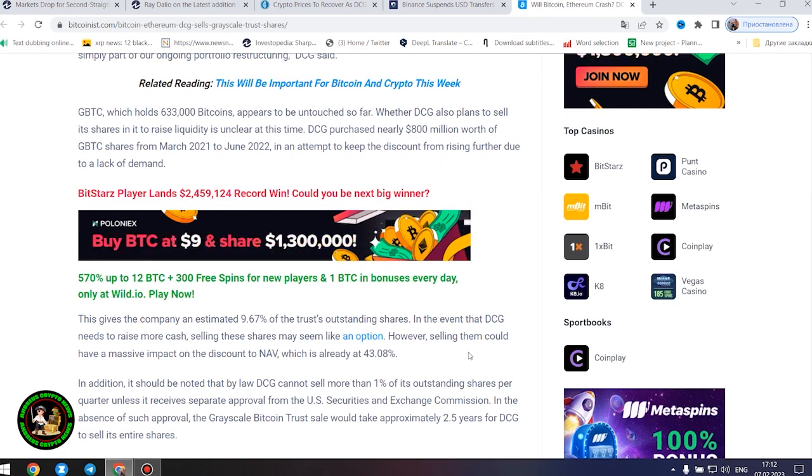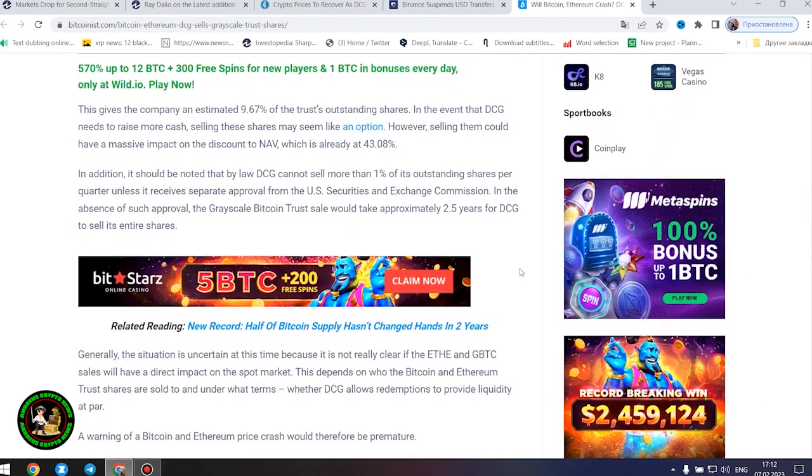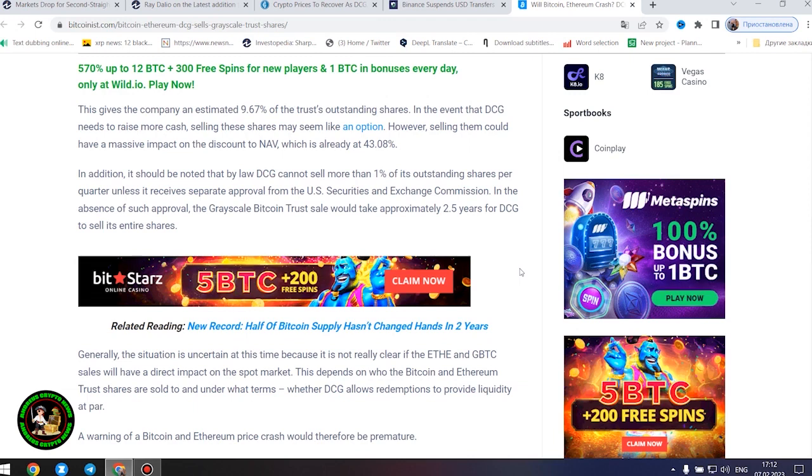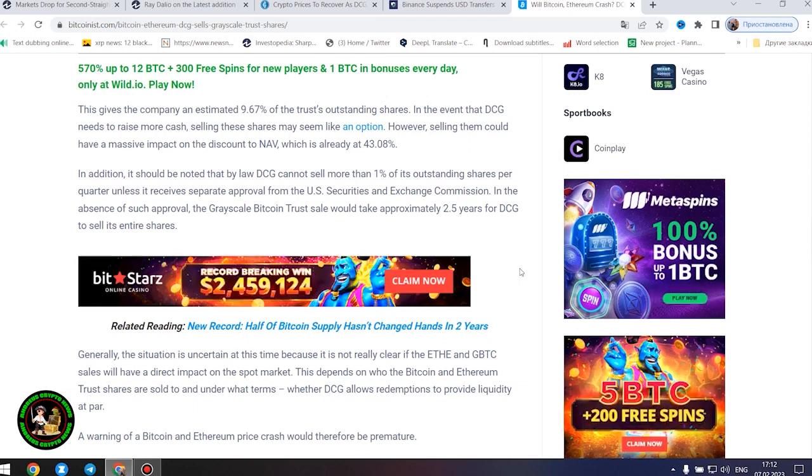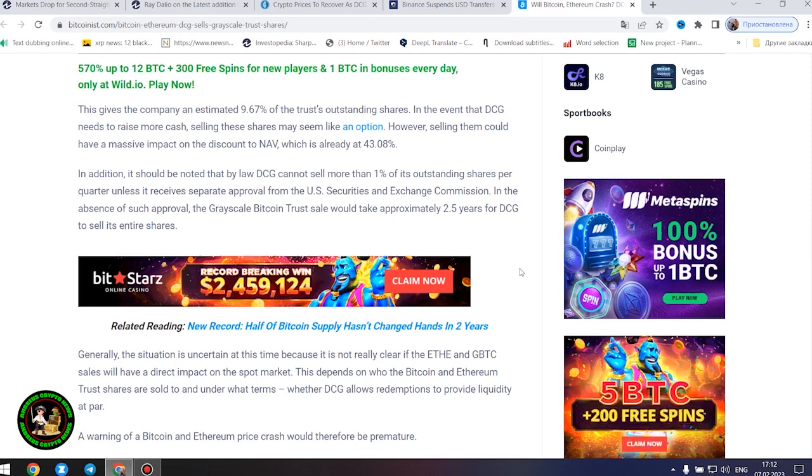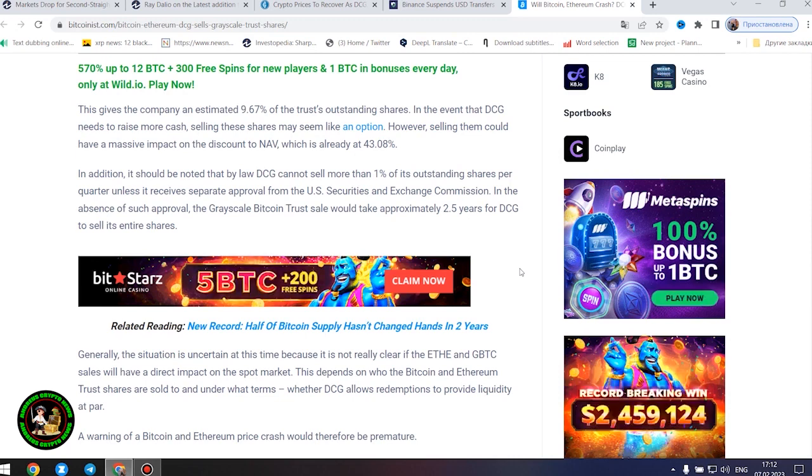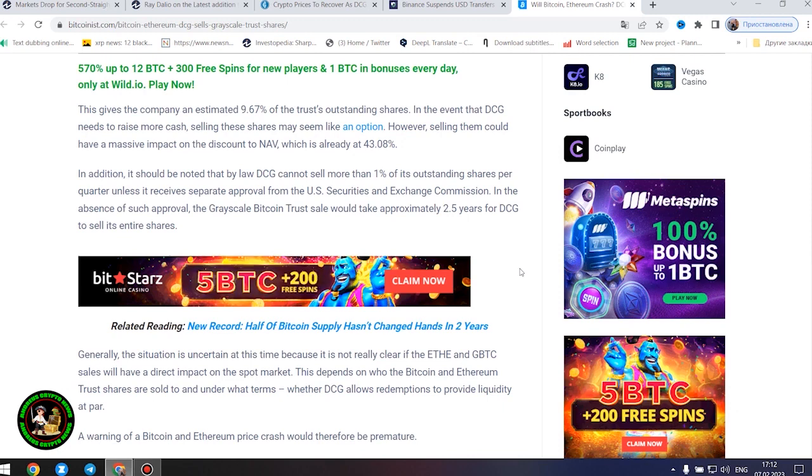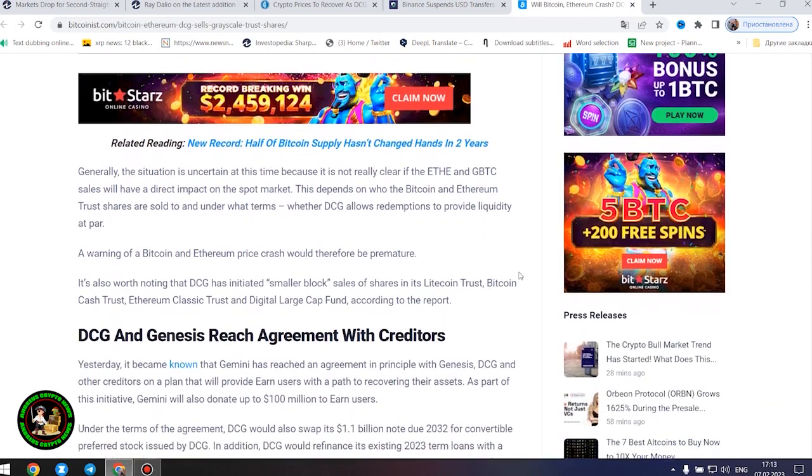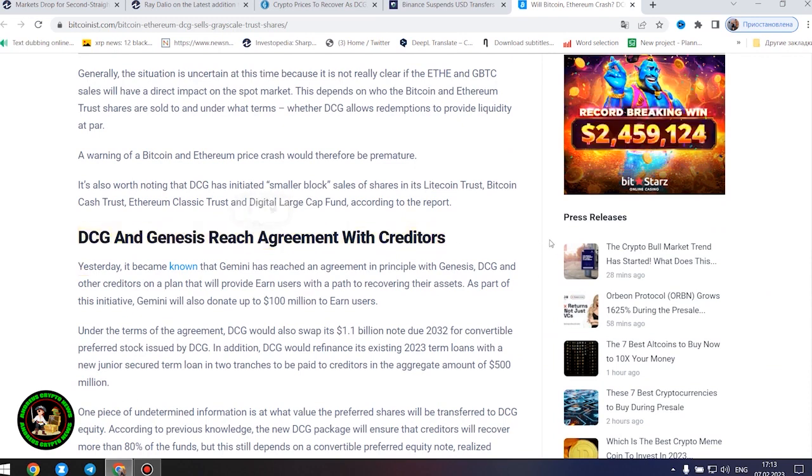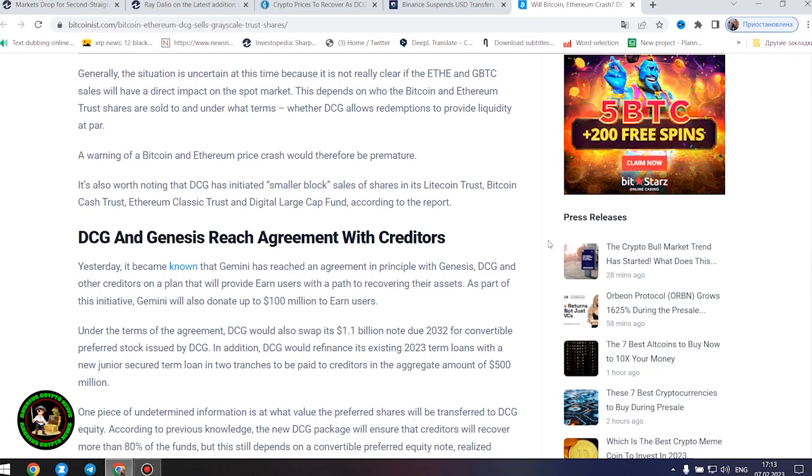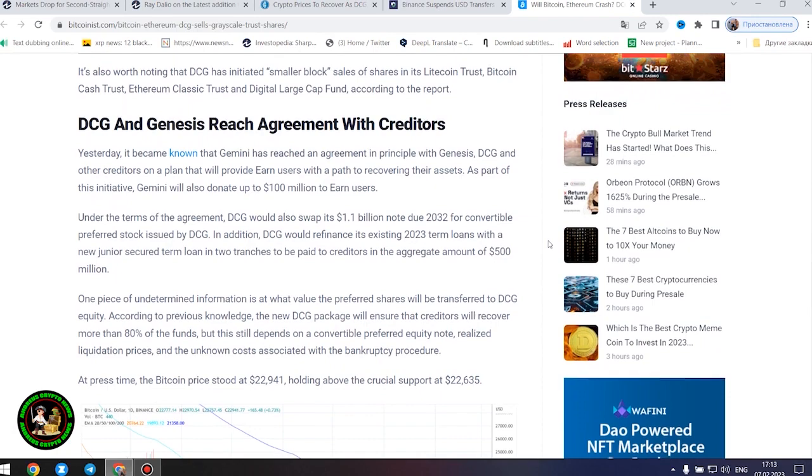However, selling them could have a massive impact on the discount to NAV, which is already at 43.08%. In addition, by law DCG cannot sell more than 1% of its outstanding shares per quarter unless it receives separate approval from the US Securities and Exchange Commission. In the absence of such approval, the Grayscale Bitcoin trust sale would take approximately 2.5 years for DCG to sell its entire shares. Generally, the situation is uncertain because it's not clear if the Ethereum and GBTC sales will have a direct impact on the spot market.